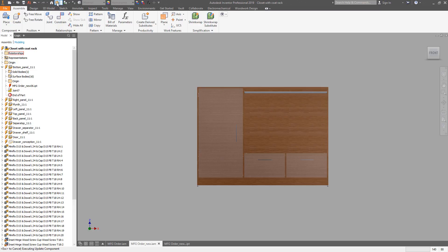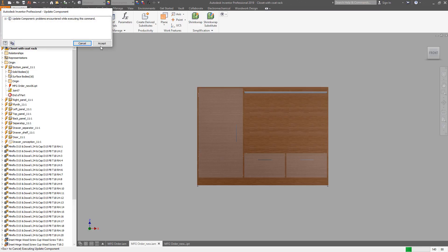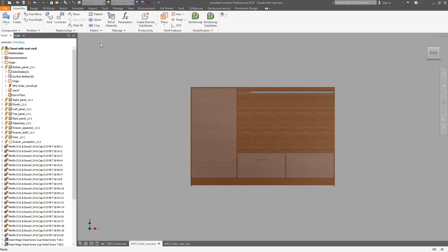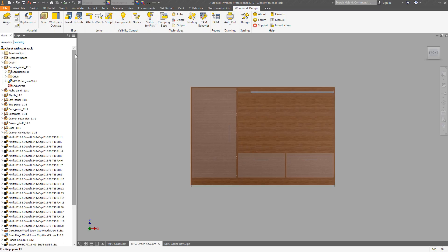Accept this message. And then we need to update the iBoxes, since they are managed through woodwork. They are not updated automatically by Inventor.